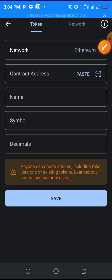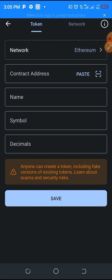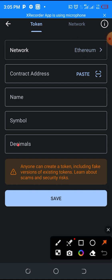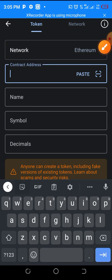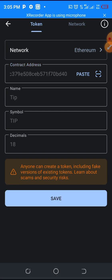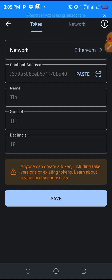Ethereum network. Okay, here is where you enter the contract address. You are going to paste the contract address you just copied. I went to my WhatsApp and copied the contract address. You paste it here — go to your clipboard and click on it. Allow it to load. As you can see, immediately I paste the contract address it brings out the name of the token, the token symbol, and the token decimal. The token name is TIP, the symbol is TIP, and the decimal is 18.